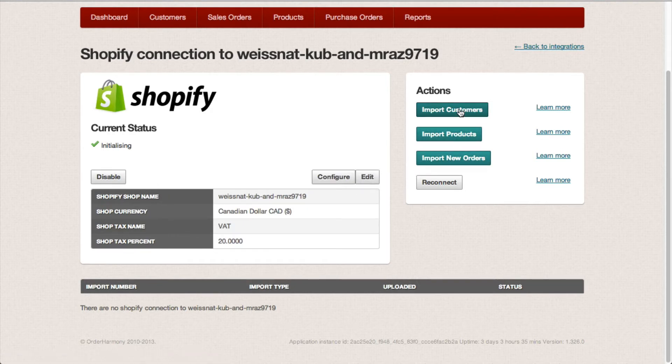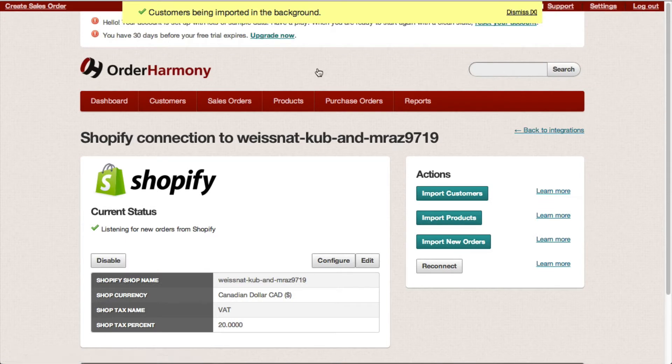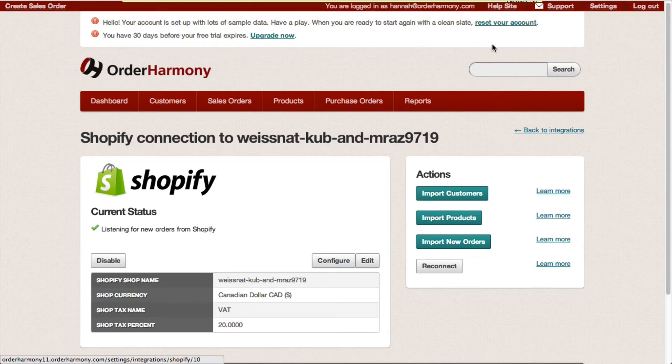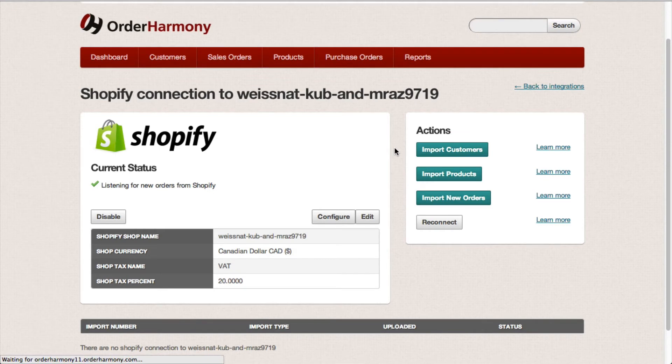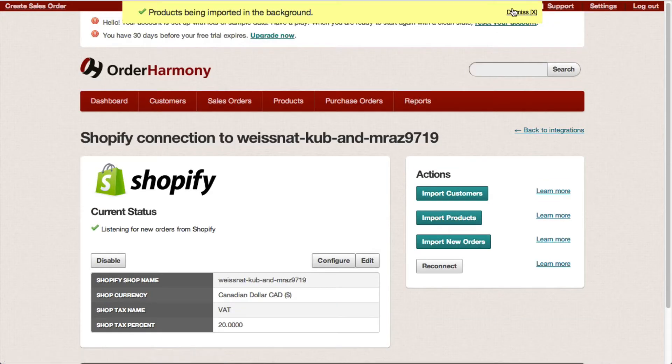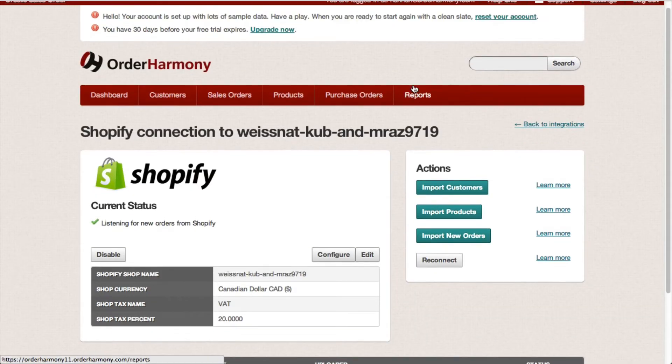And then when you're ready you can import your customers, products, and new orders from Shopify to Order Harmony. Just click this button and you'll see customers have been imported, products, and finally my sales orders.